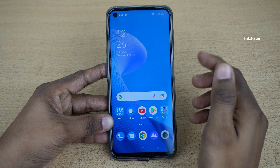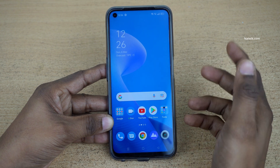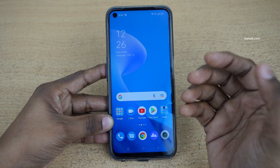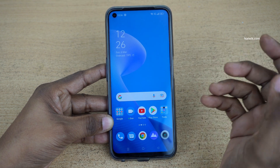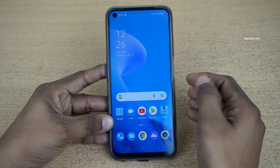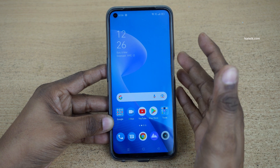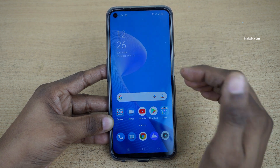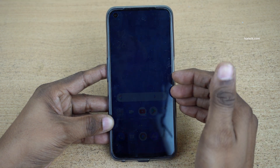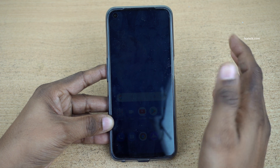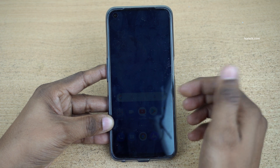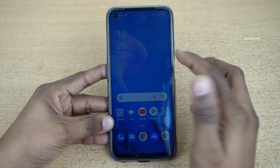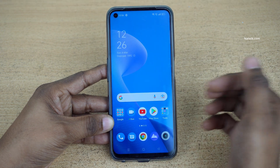Hi friends, in this video I am going to show you how you can hide photos or videos on Realme 9 Pro. Not only Realme 9 Pro, you can follow this method on all Realme phones which are running on Realme UI 3.0.